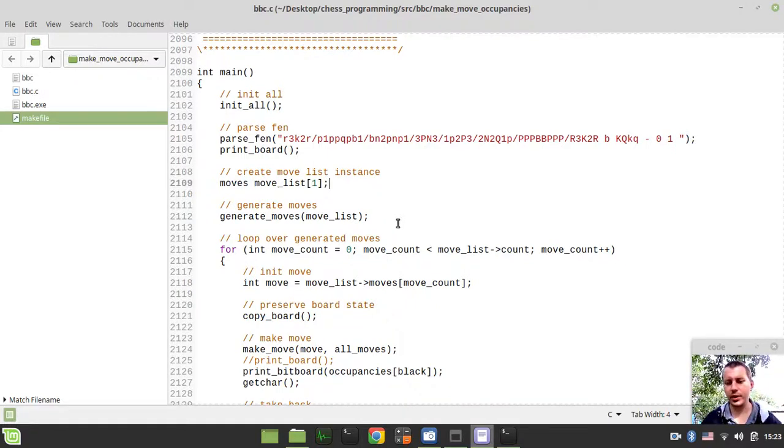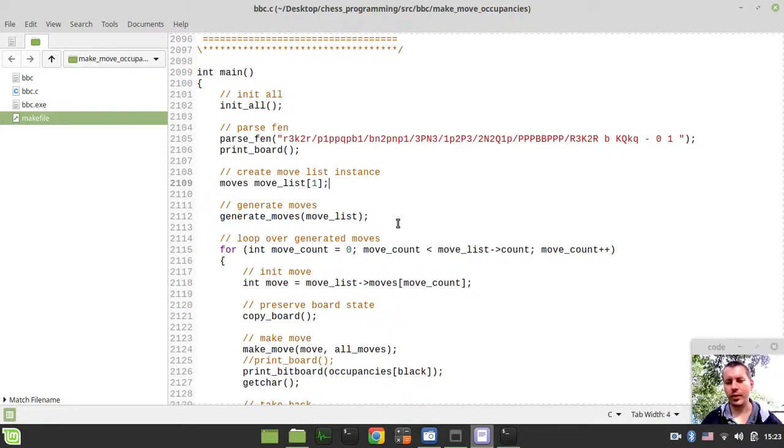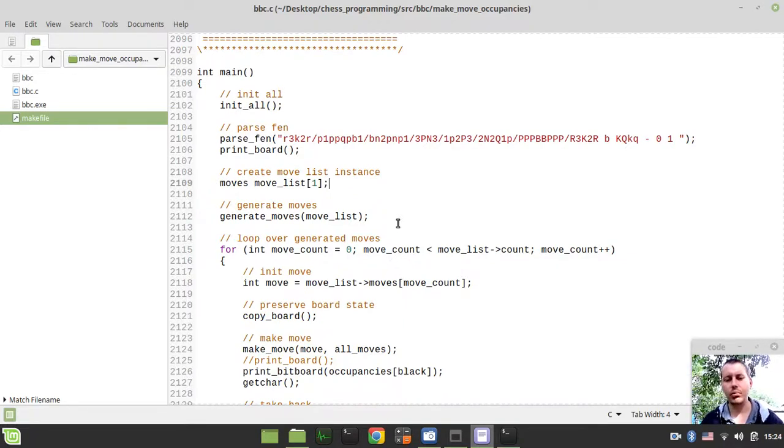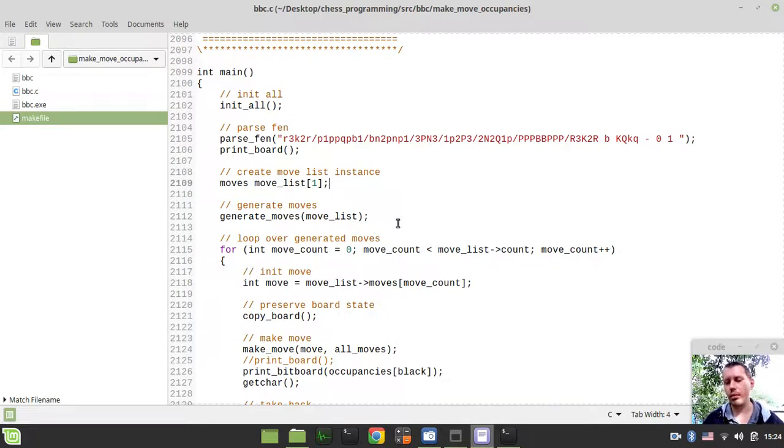This is almost it regarding the make move function. The only thing left is the next and hopefully last video regarding the make move function, which would be dedicated to checking the condition whether the king has been exposed into a check or not. And we're done with our make move.